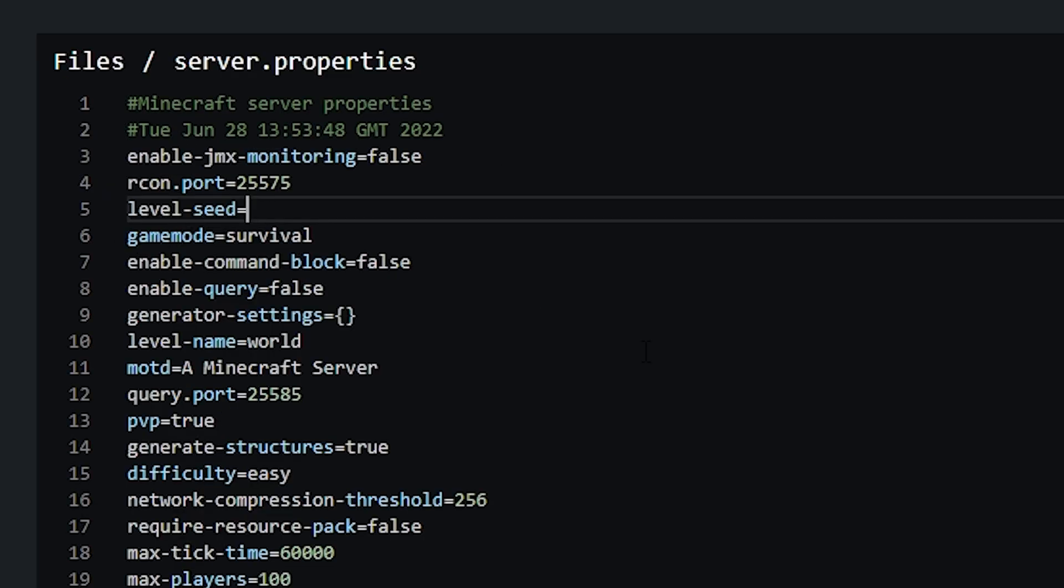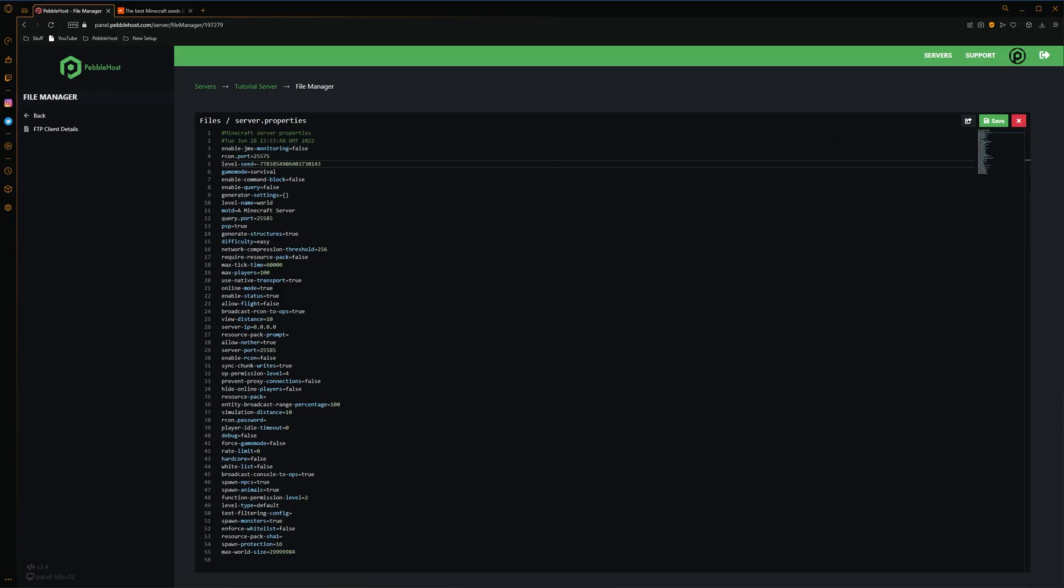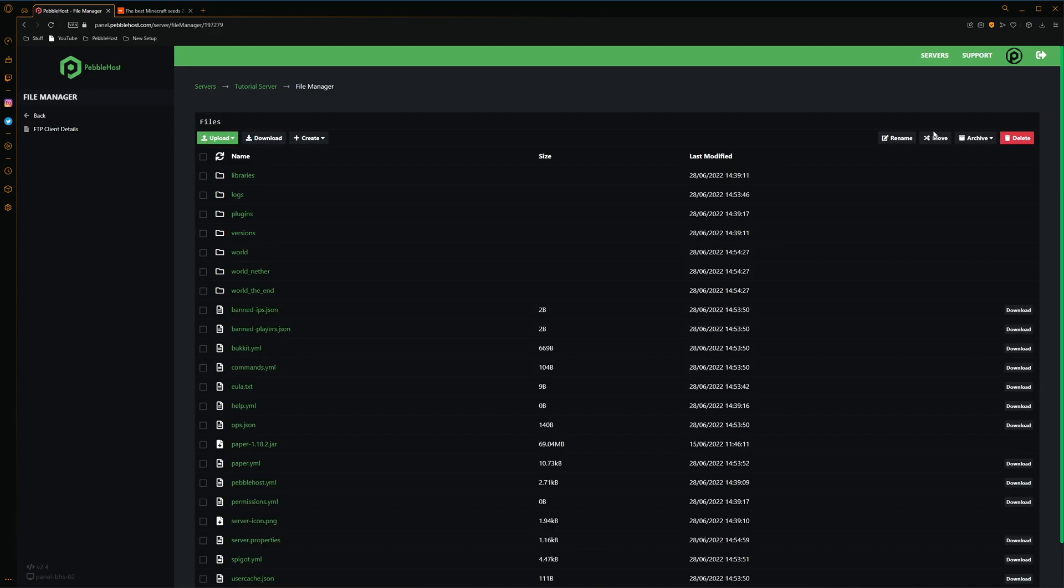We simply want to go in here and then just paste in the seed that we copied earlier. Once we've done that, we can simply just click save. And now our seed has been set.